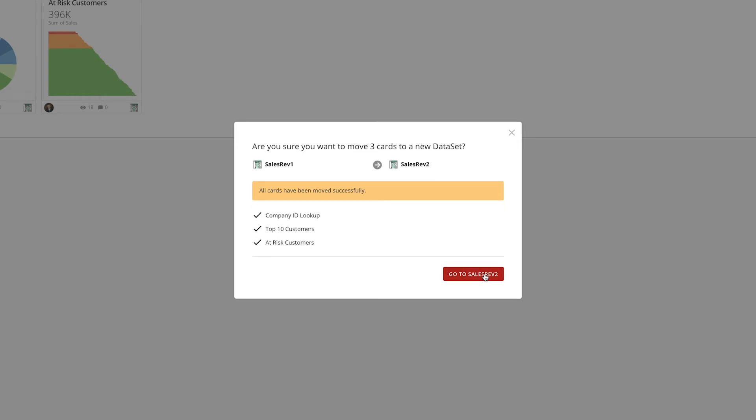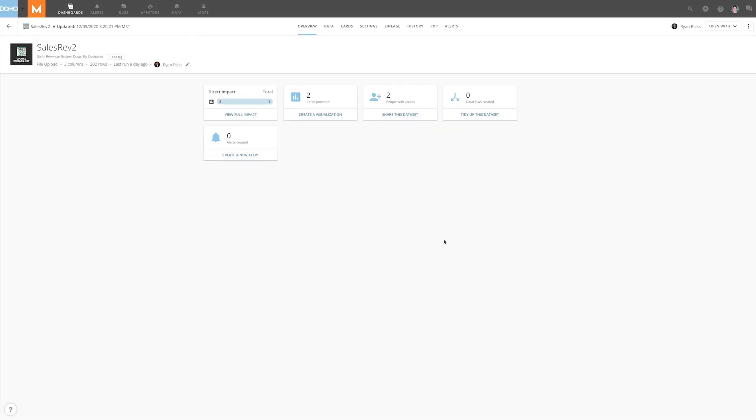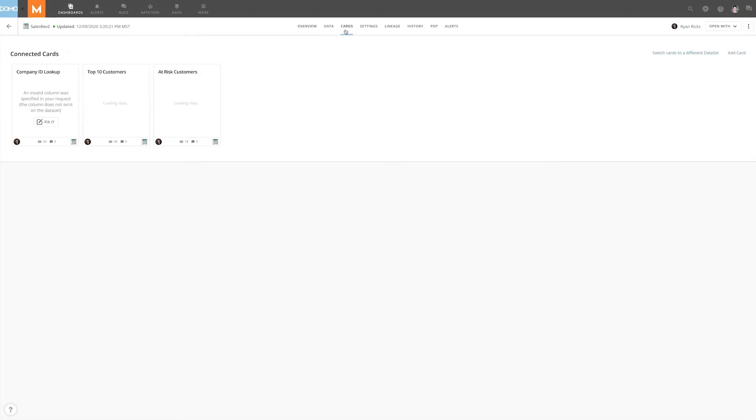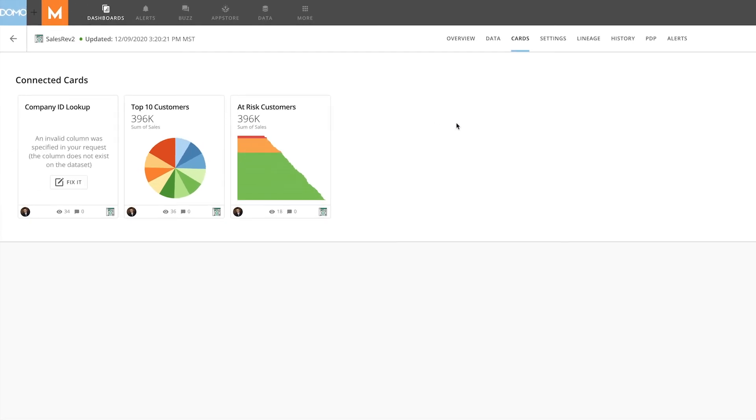Once the swap is complete, if we navigate to Sales Rev 2 and select the Cards tab, we can see the three cards are now using this dataset.